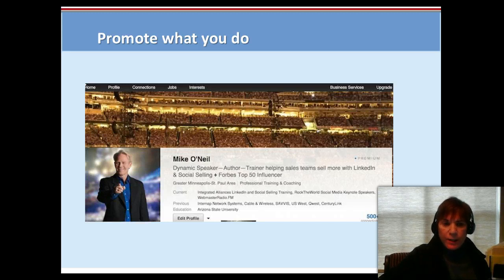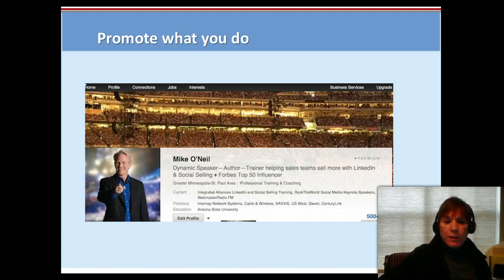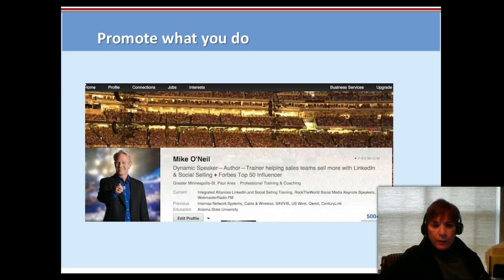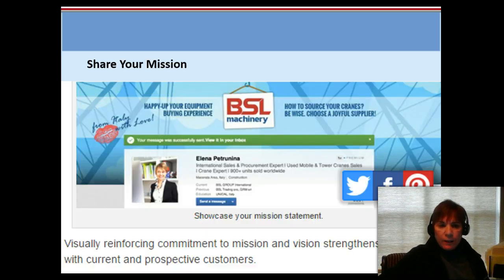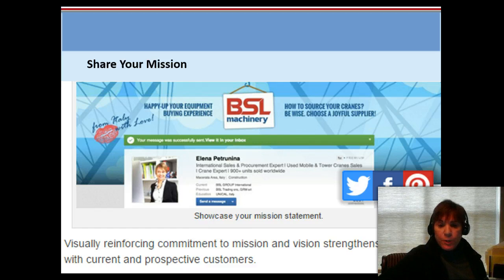Here's an example — Mike O'Neill. His hero image fills up the whole image with no text, just a graphic, but he looks like he's speaking at a very large stadium, and sure enough he's a dynamic speaker.